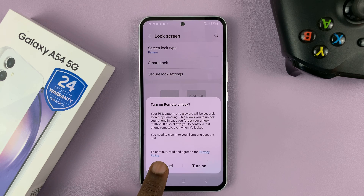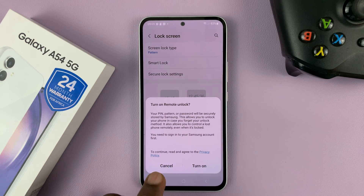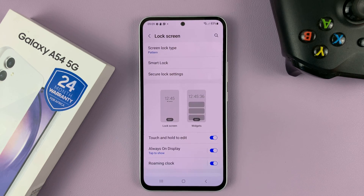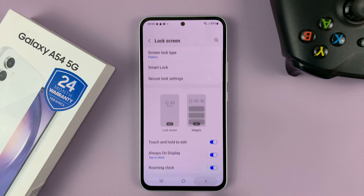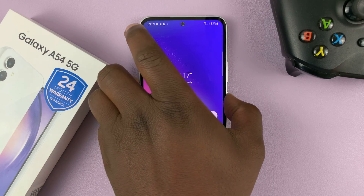It's going to try and make you back up the new pattern. I'll just cancel for now. But now we do have a new lock screen pattern.